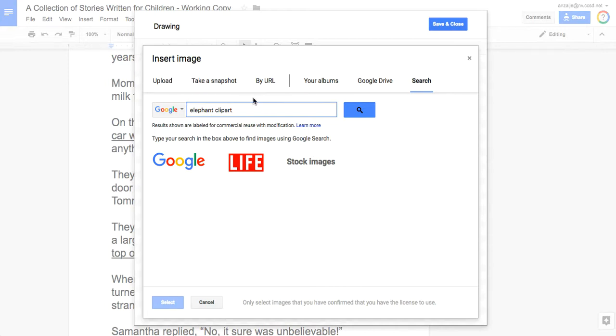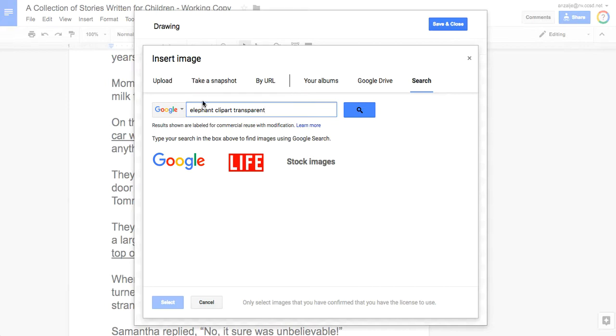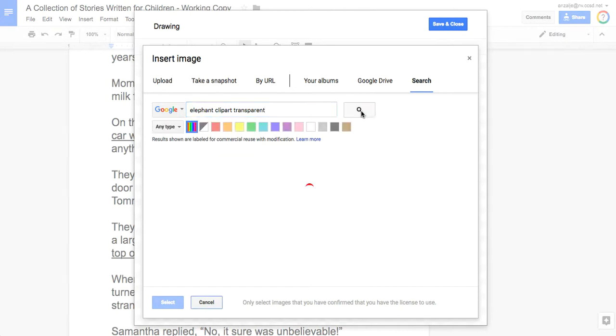There's one more thing you're going to type: you're going to type the word 'transparent.' Transparent means see-through, and I'll explain why we do that in just a second. So we want elephant clip art that's also transparent, and hit search.